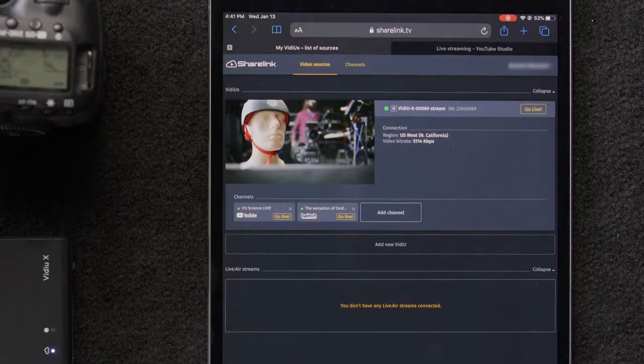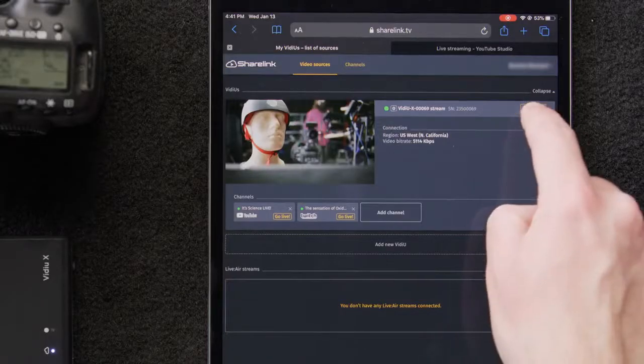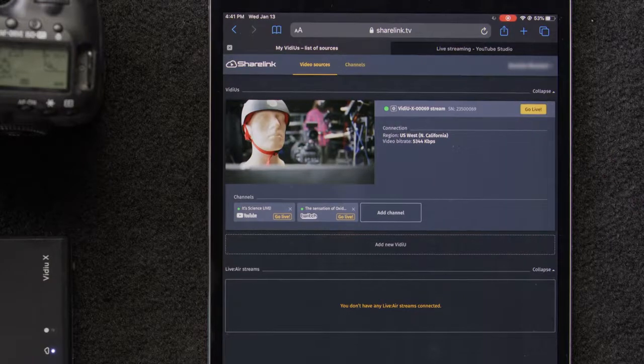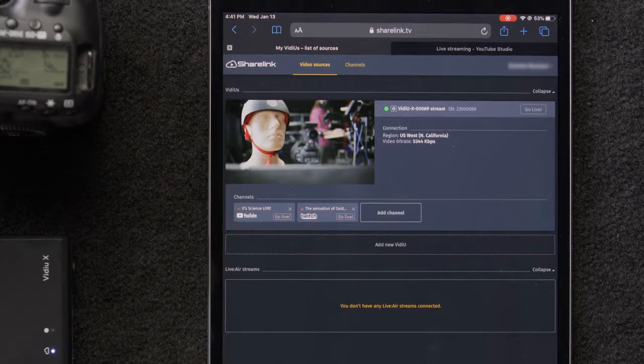Then, when we're ready to stream, we'll select Go Live up here in the upper right and it will live stream to all of our channels simultaneously.